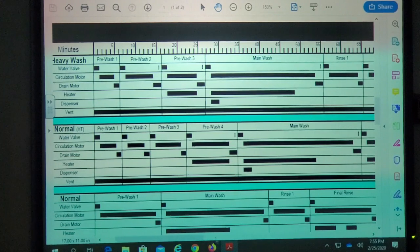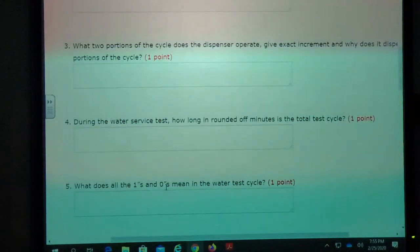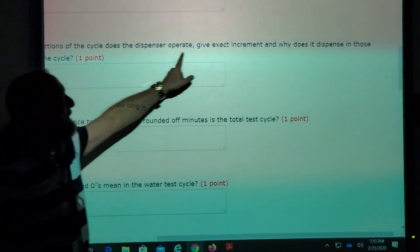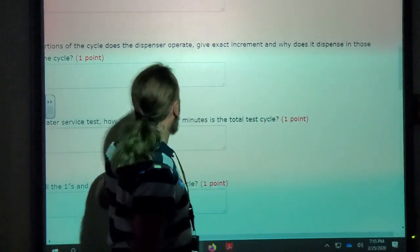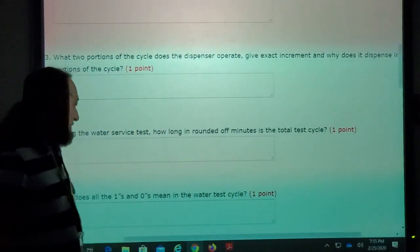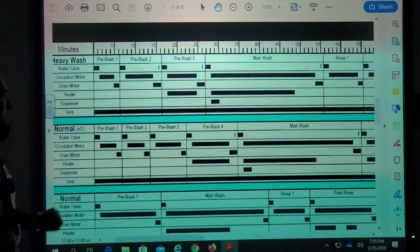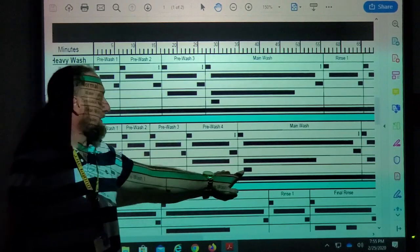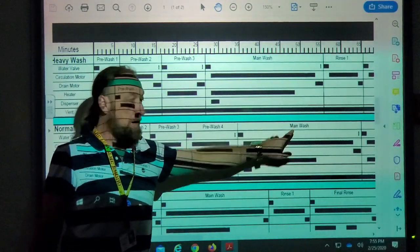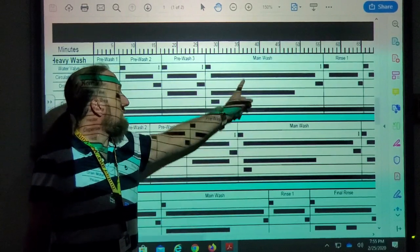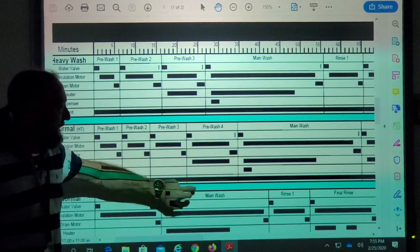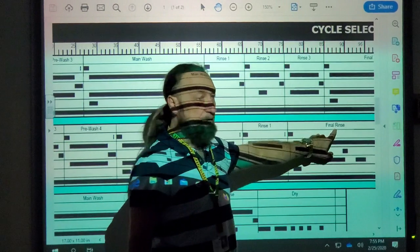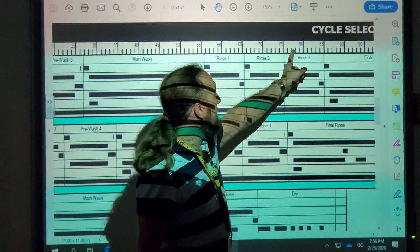The next question: what two portions of the cycle does the dispenser operate, and give exact increments and why? If we follow it over here, the first one is in the main wash at increment thirty-six. The next time it's energized is in the final rinse, at about increment seventy-seven.